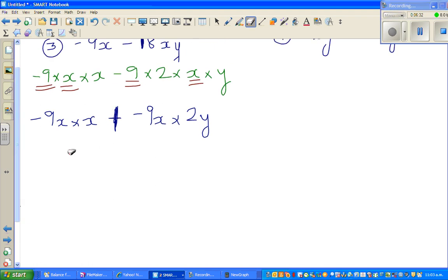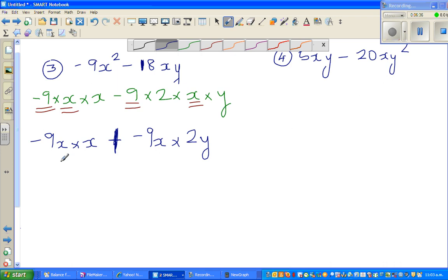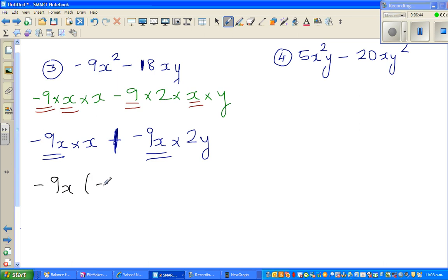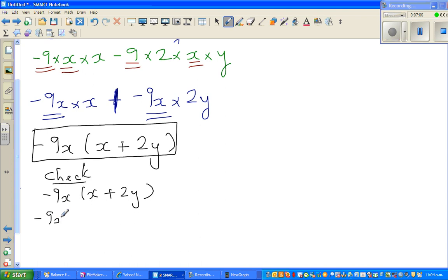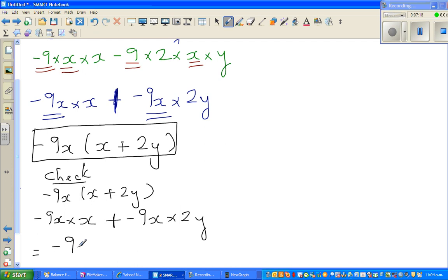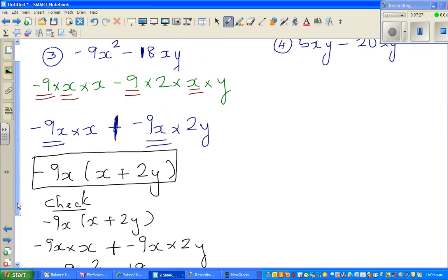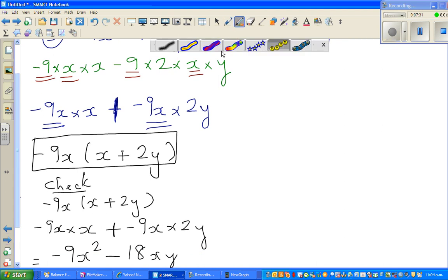That is why I put a plus here — because plus and minus gives you minus. So if you factor out minus 9x, you have x from the first term, plus 2y from the second term. Most students tend to write minus here, but that is wrong. Checking: minus 9x times x plus minus 9x times 2y gives minus 9x squared minus 18xy, which matches the original.